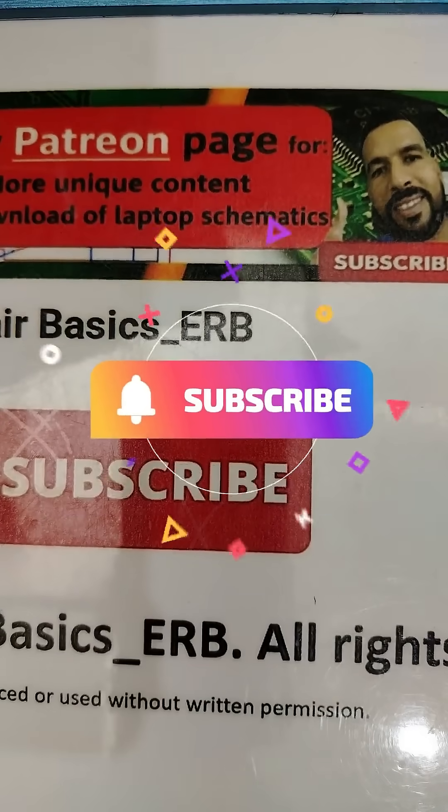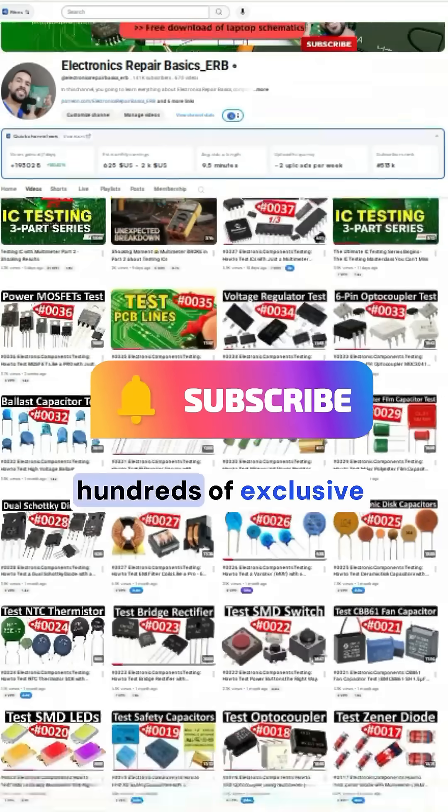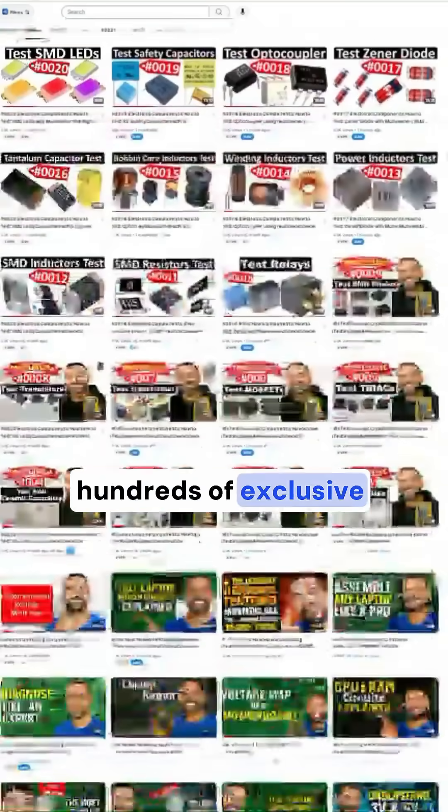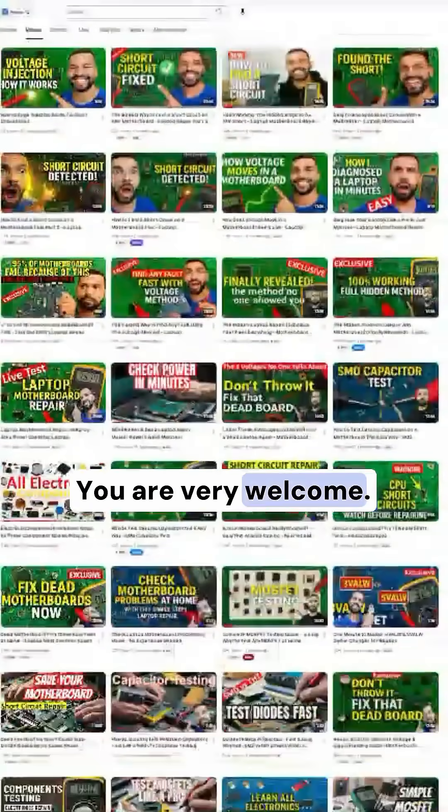Don't forget to subscribe and check my channel for hundreds of exclusive videos. You are very welcome.